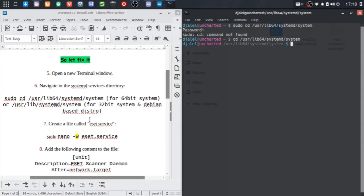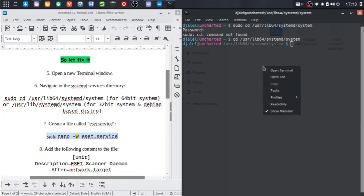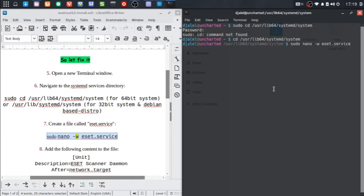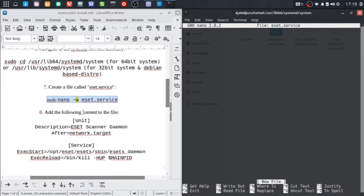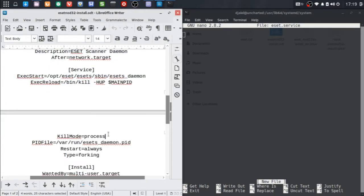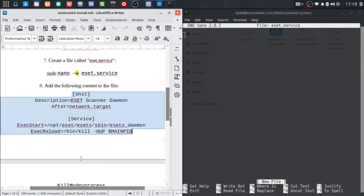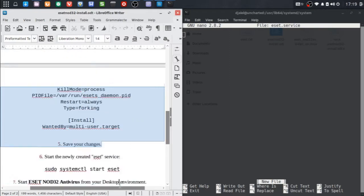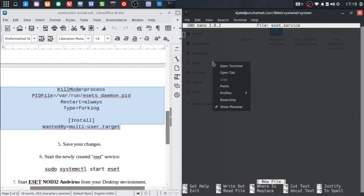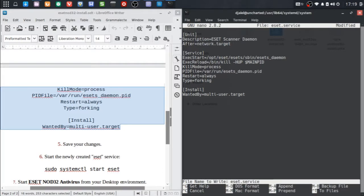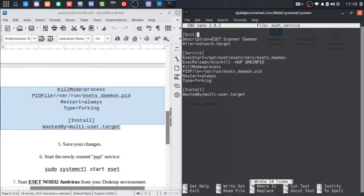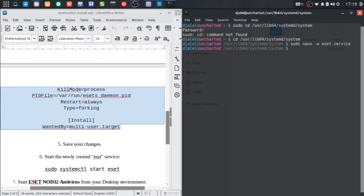Now we will use nano as a text editor to create the ESET service file by using the following command line. Add the following content to the file, then save your changes.